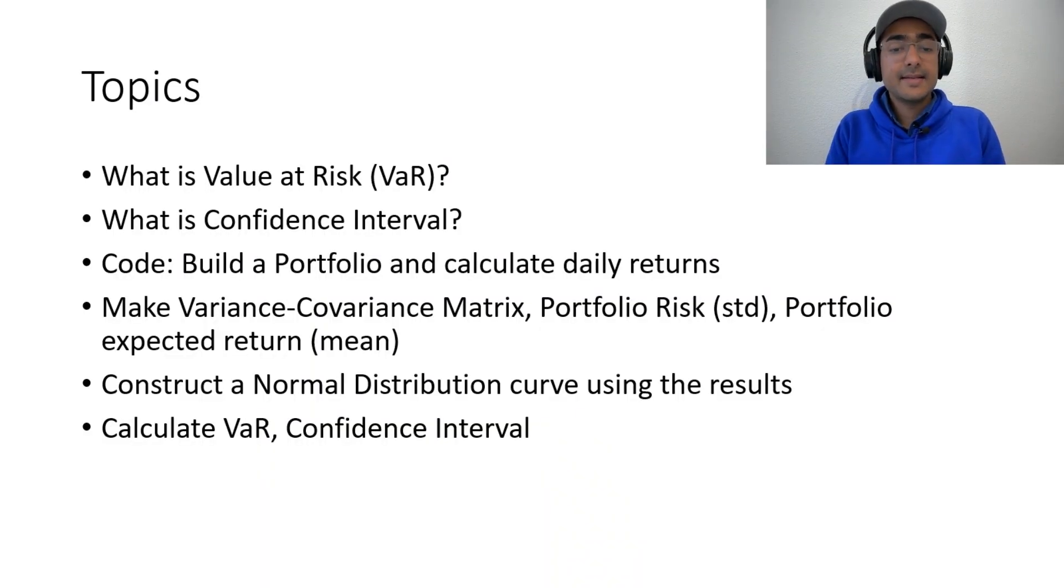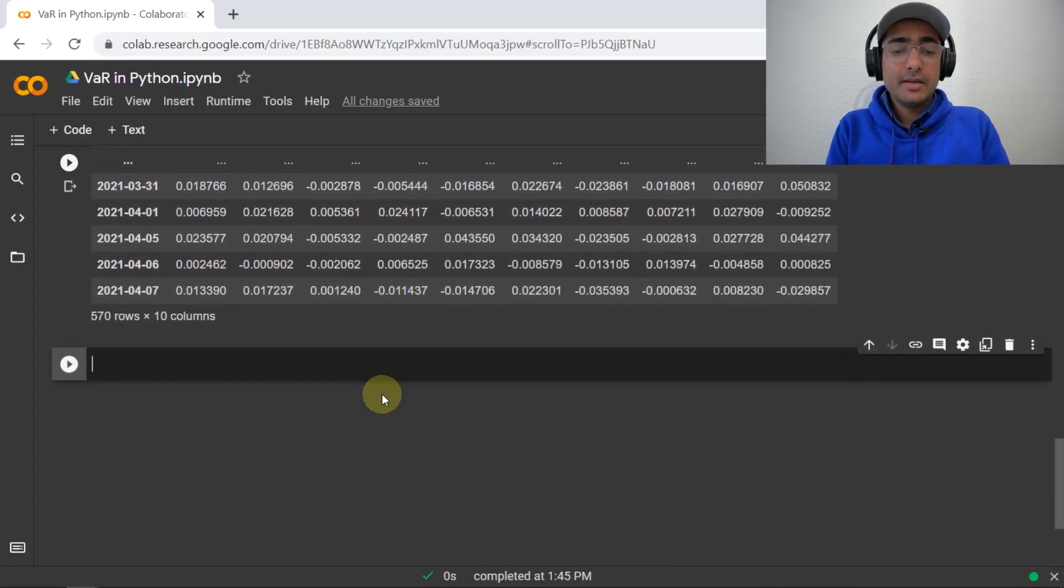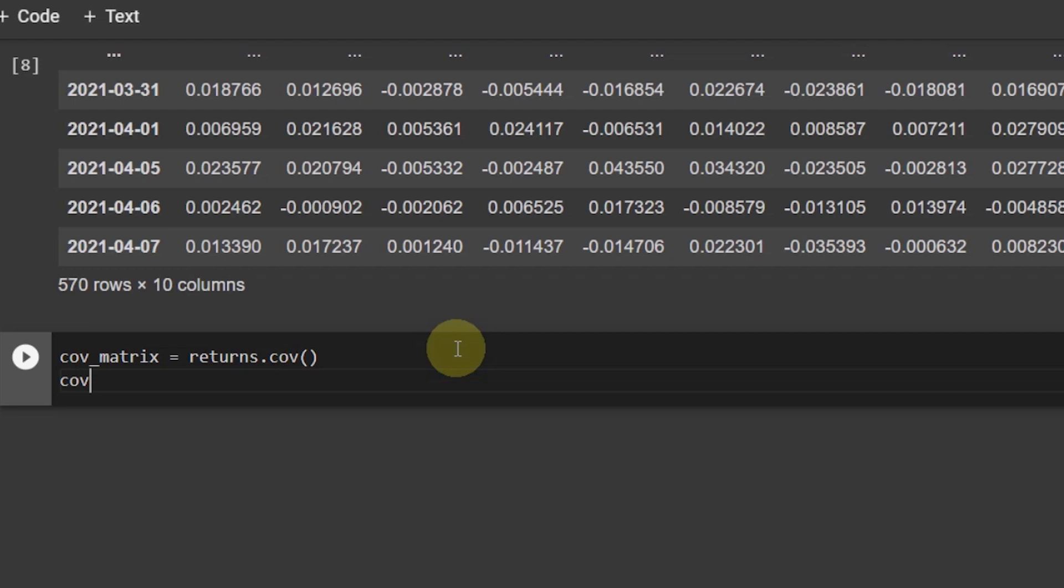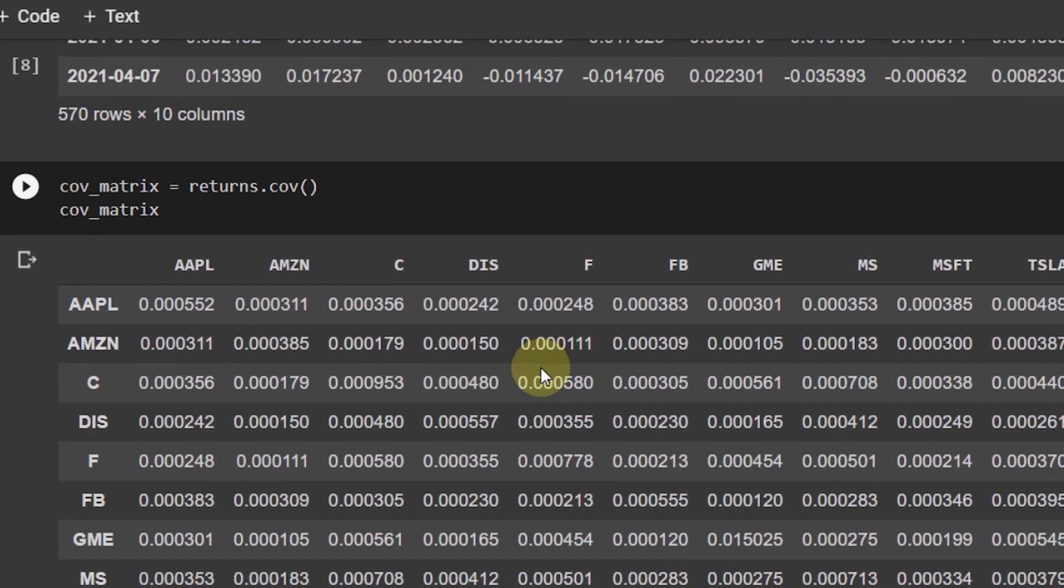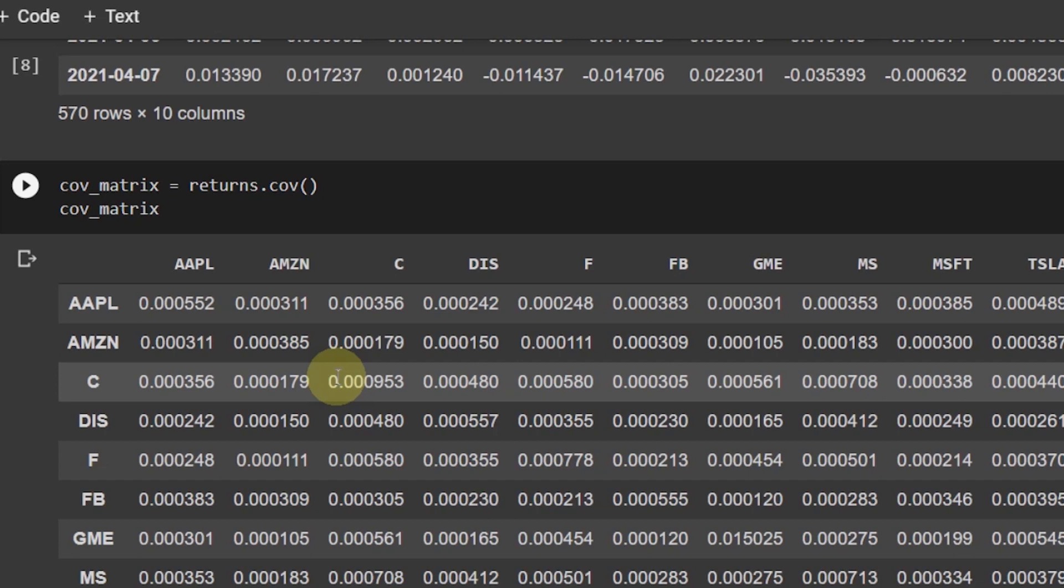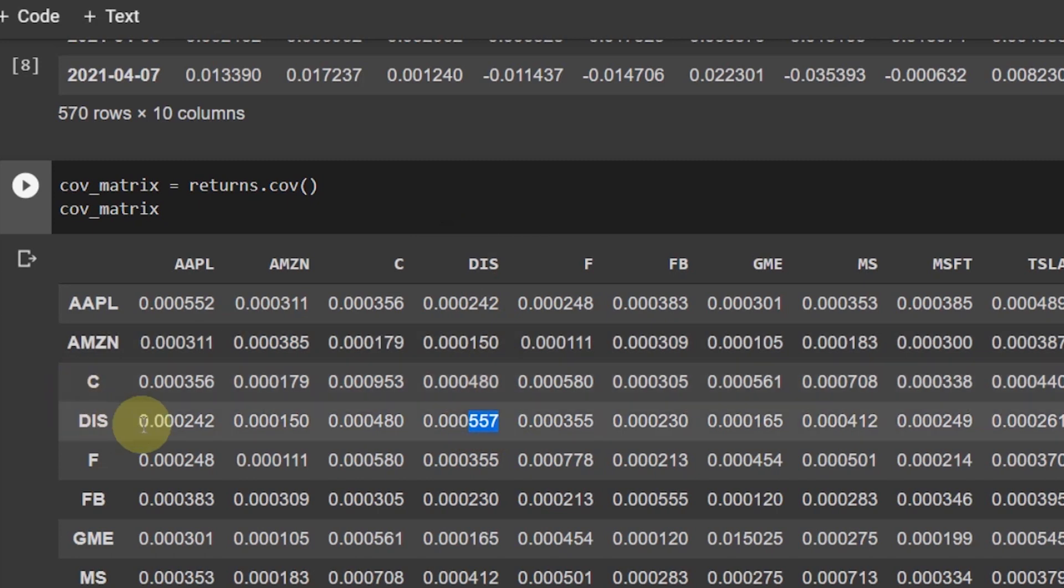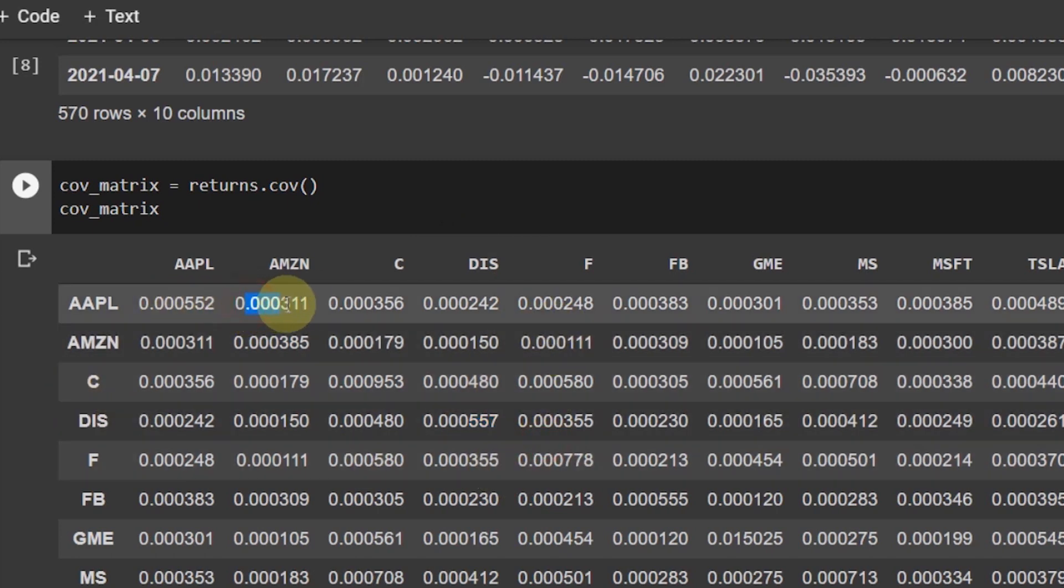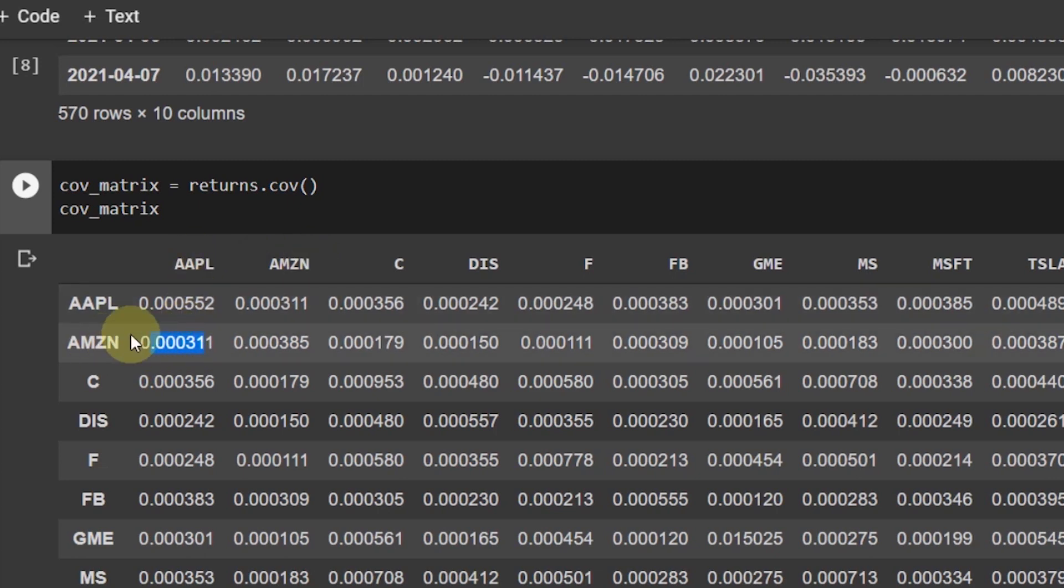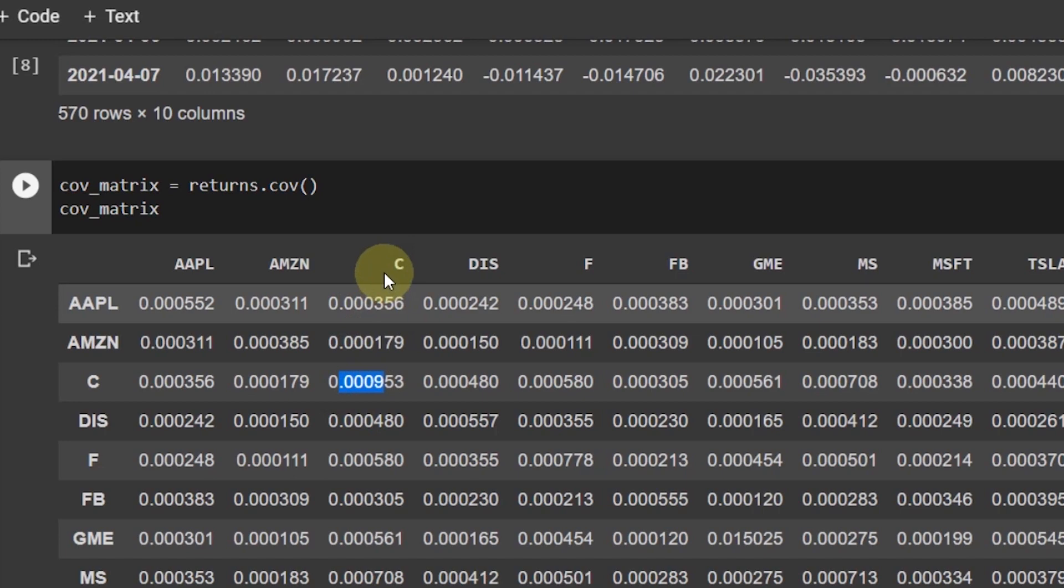Now, our next task is to calculate the variance-covariance matrix, the risk, the portfolio risk, and the portfolio expected return. In order to calculate the variance-covariance matrix, it's fairly easy. What you need to do here is cov_matrix is equal to returns dot cov. And you can see that you have the variance-covariance matrix in front of you. For the people who don't know what is variance-covariance matrix, it's basically the diagonal represents the variance for all these companies. And all these other parameters, all other numbers represent the covariance between these two companies. So, for example, this is the variance of Apple stock price returns. This is the covariance between Amazon and Apple. So, you can see that this value is equal to this value because they have the same companies here and here. This is the covariance of Citibank and Apple and so on. And the variance for Citibank is this one because you have Citibank here and Citibank here.